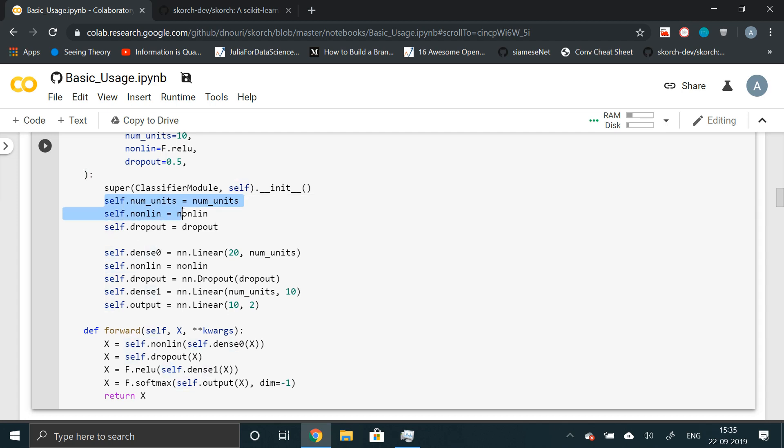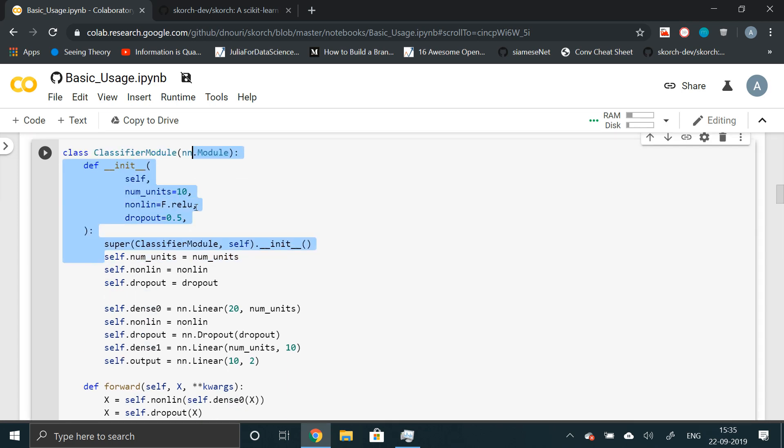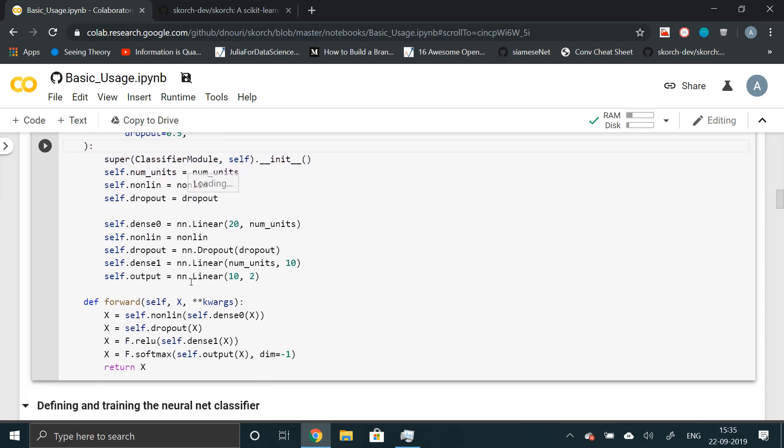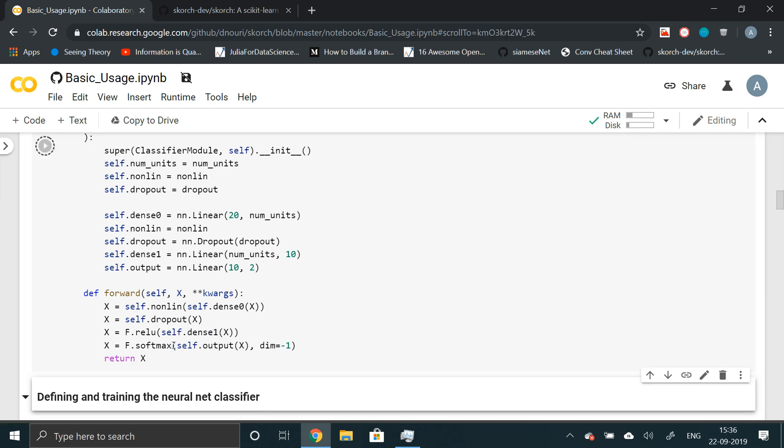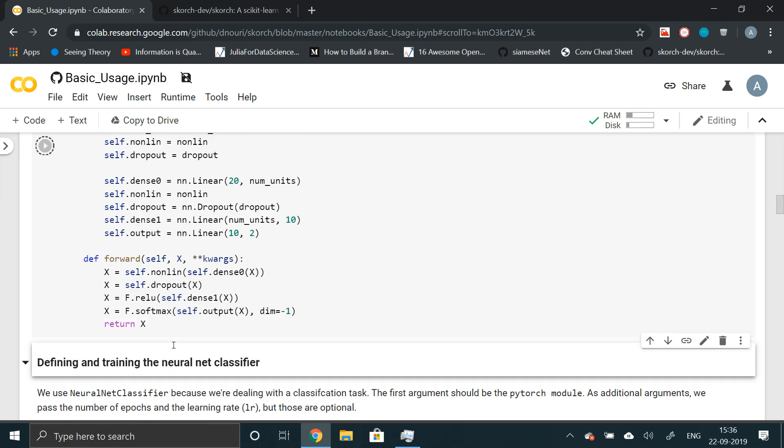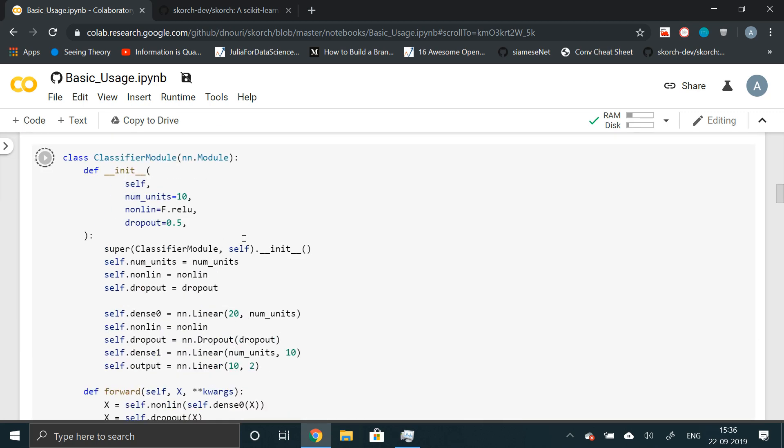which is by default set to ReLU and dropout. It basically passes this input to two nonlinear or two dense layers of neural network, applies nonlinearity and finally applies softmax to the output and then returns that. And now we have this class. Now we'll wrap this around Scorch.